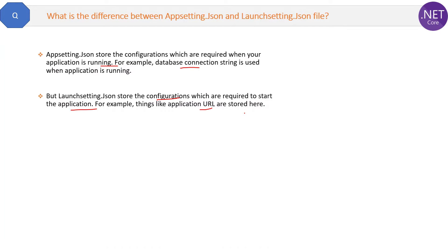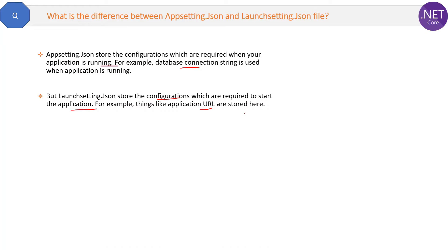So this is the difference, and why do we have a separate question on the difference? Because as per my experience, interviewers are more interested in difference questions. So you might know the concept, but you should also know the comparison between two similar things. So that is the answer to this question.